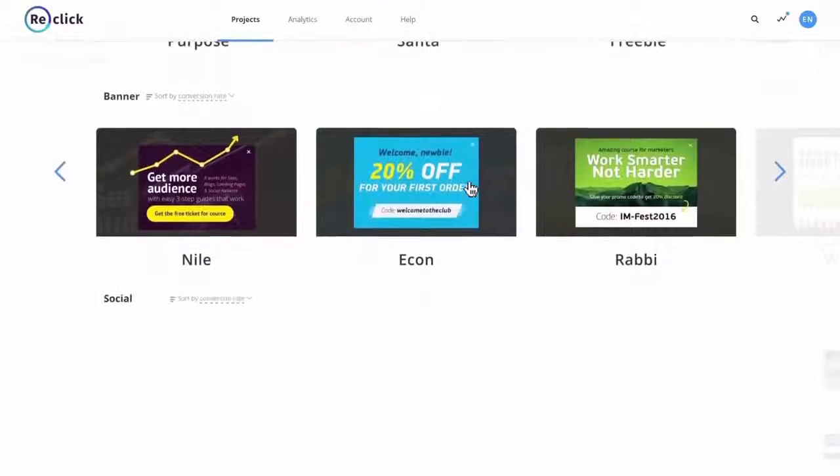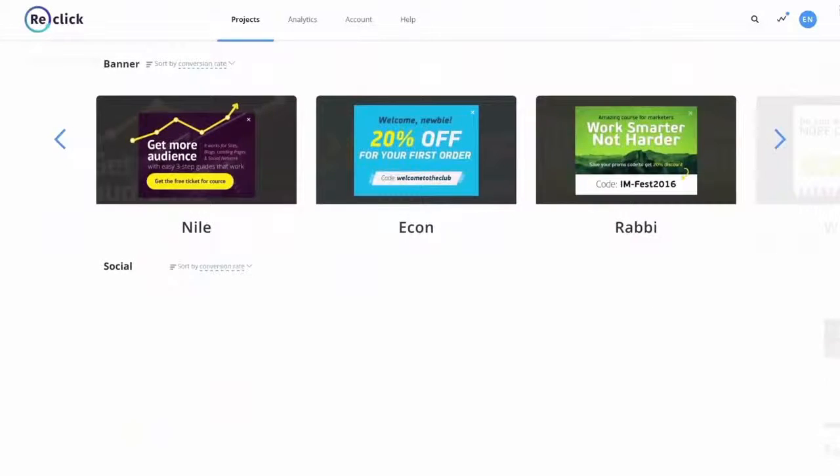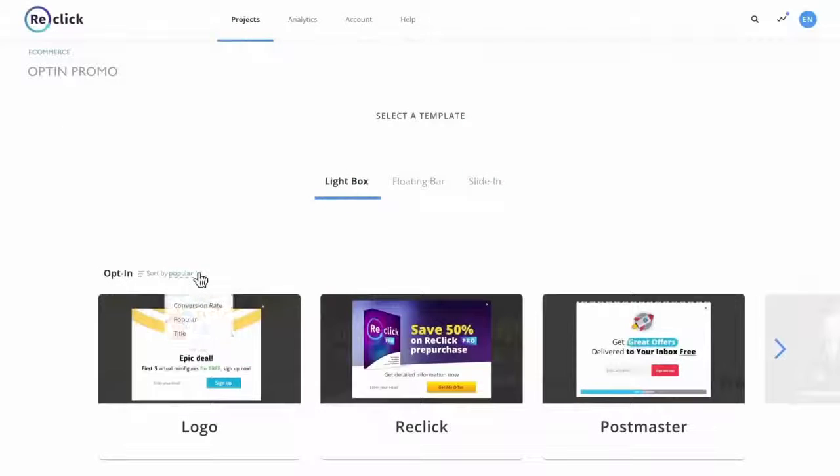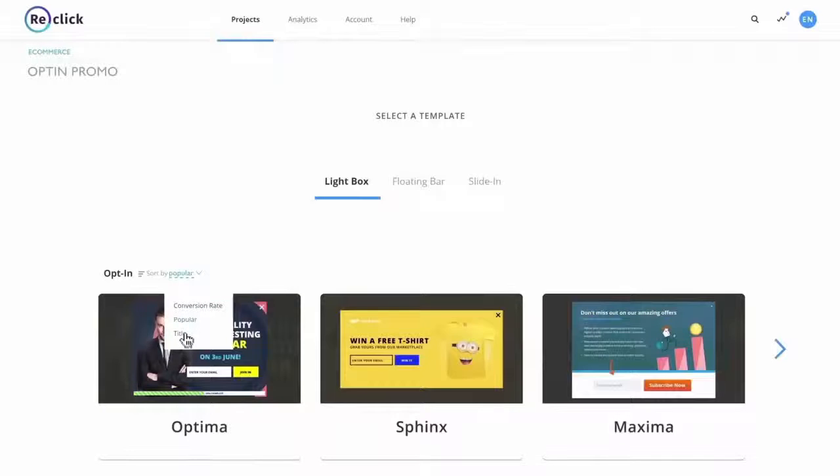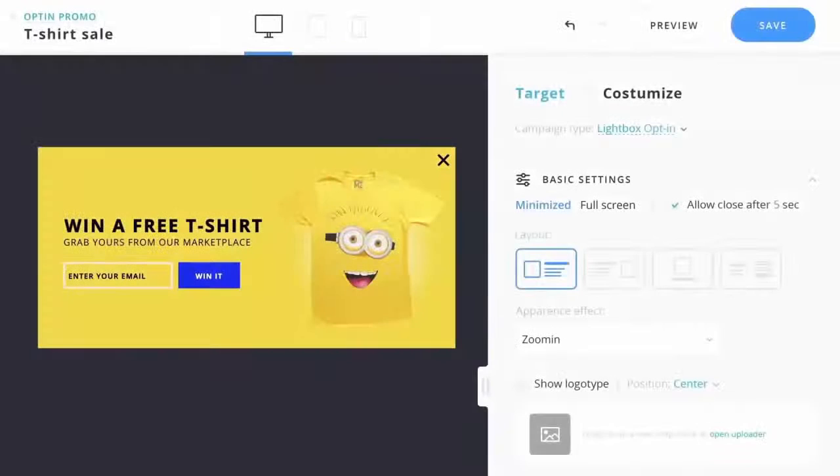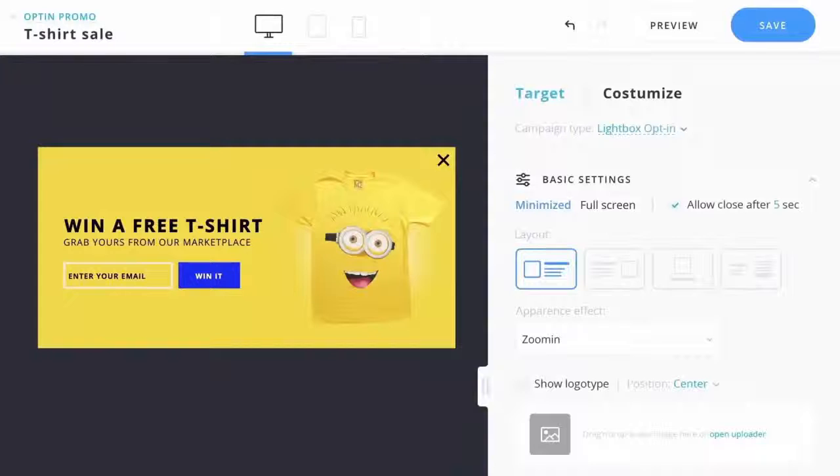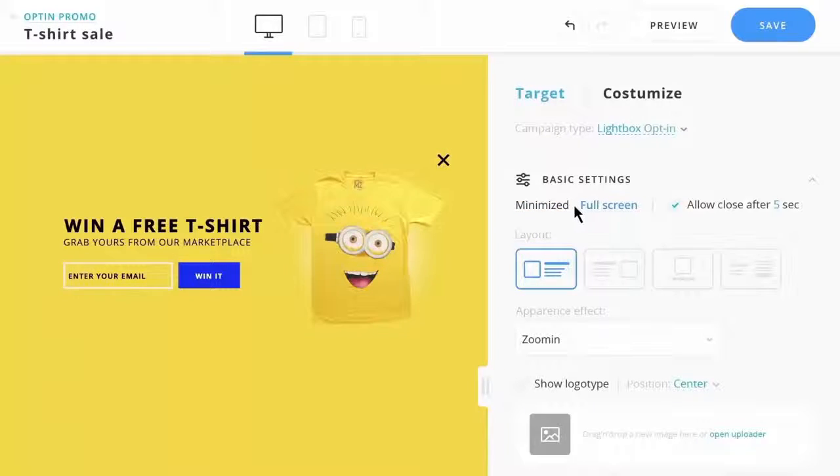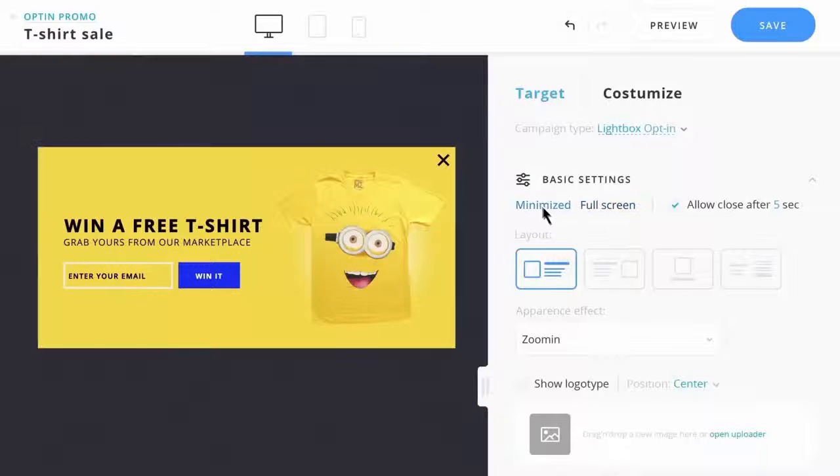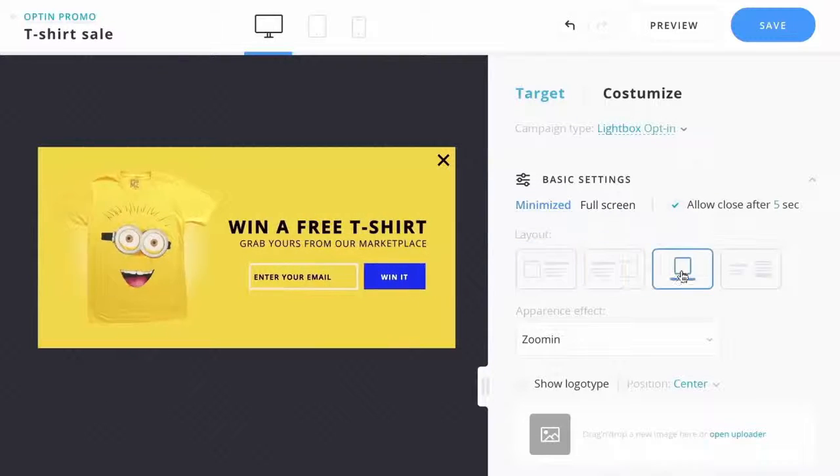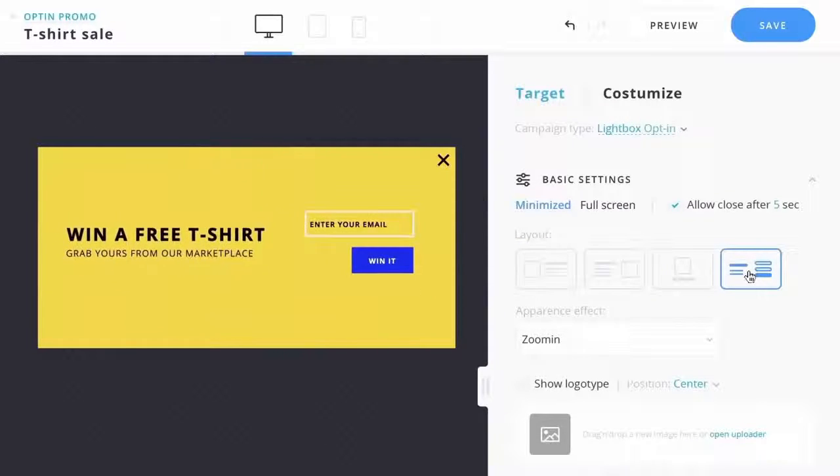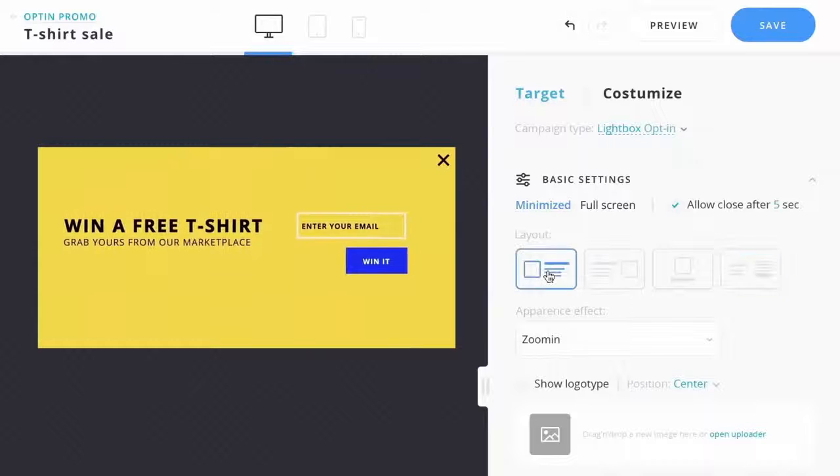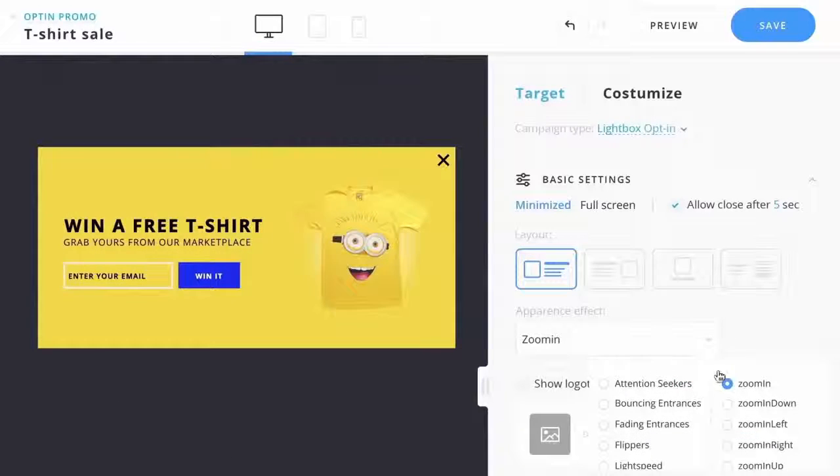One of ReClick's most cutting-edge features is the real-time template performance analysis. This analysis makes it possible to rank templates by their conversion rates or popularity. And with the live WYSIWYG editor, ReClick is simply a joy to use. You can switch from minimized to full-screen campaigns and bring our full pattern disrupt marketing technologies into your campaigns. The choice is entirely yours.